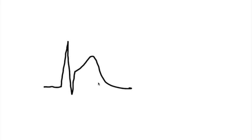As it worsens, you can end up with this really sad-looking J point, very elevated, way up here. Does that make sense? And so now you have obvious J point elevation that we call ST elevation.